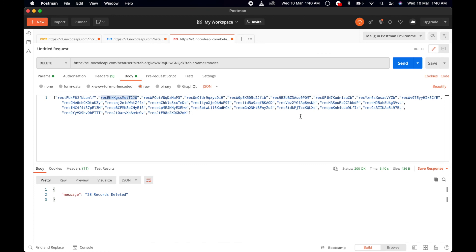Sign up on NoCodeAPI.com and just log in.